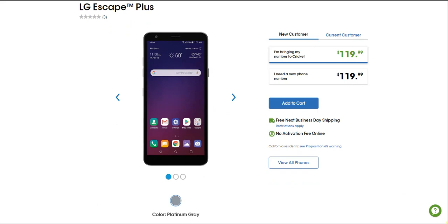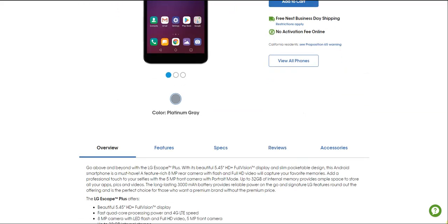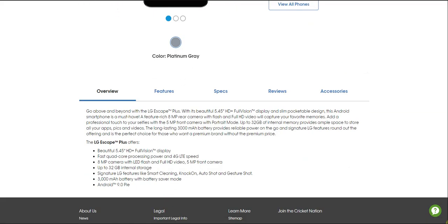It says go above and beyond with the LG Escape Plus. With its beautiful 5.45 inch HD Plus full vision display and comfortable design, this Android smartphone is a must-have. Features include an 8 megapixel rear camera with flash and HD video to capture your favorite memories, and add a professional touch to selfies with the 5 megapixel front camera with portrait mode. 32 gigabytes of internal memory provides ample space to store all your apps, pics, and videos, while the long lasting 3,000 milliamp hour battery provides reliable power on the go.